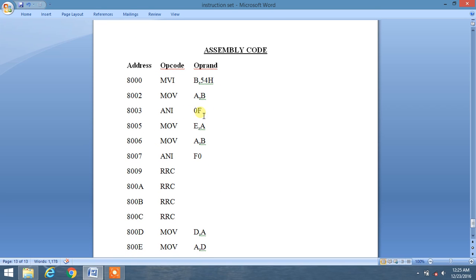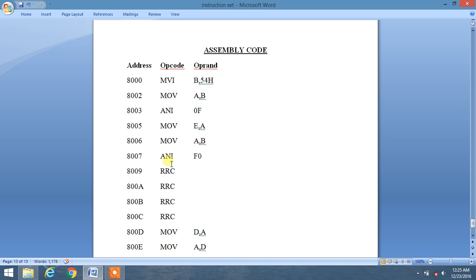After the AND operation, we move the content of the accumulator into the E register using MOV E, A — storing the result 04H. Then we reload the content of B register back into the accumulator to process the upper nibble.